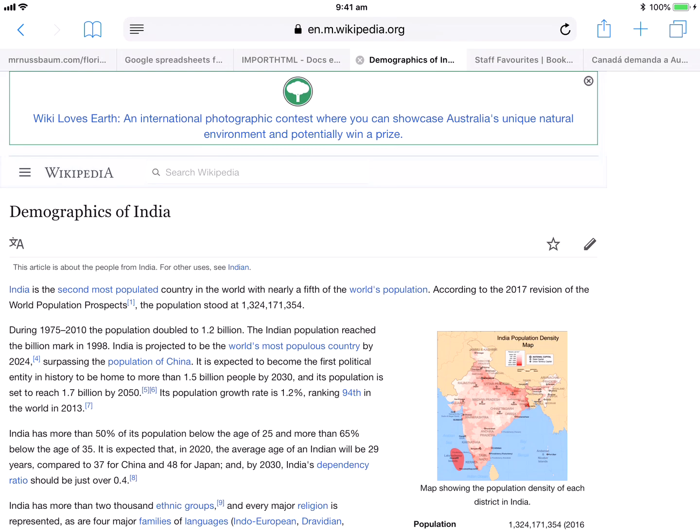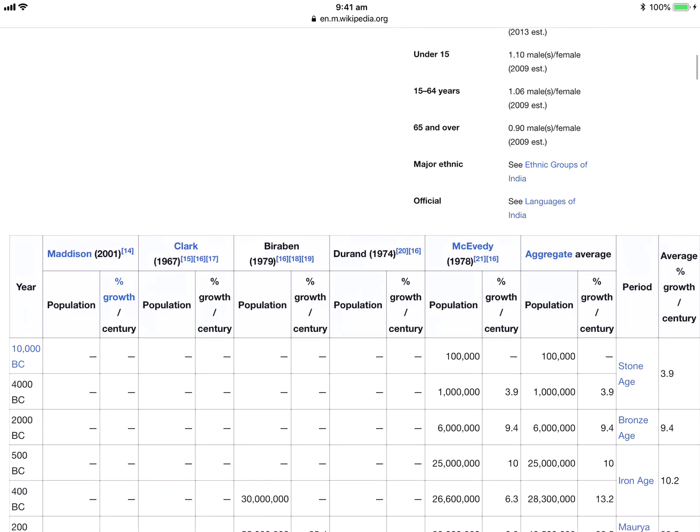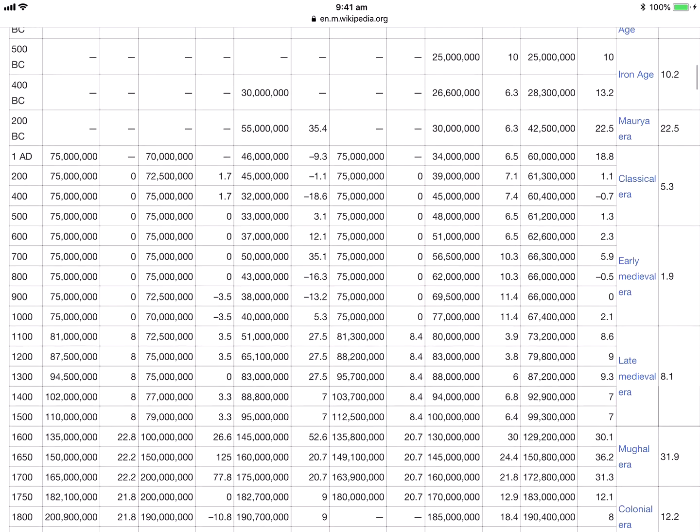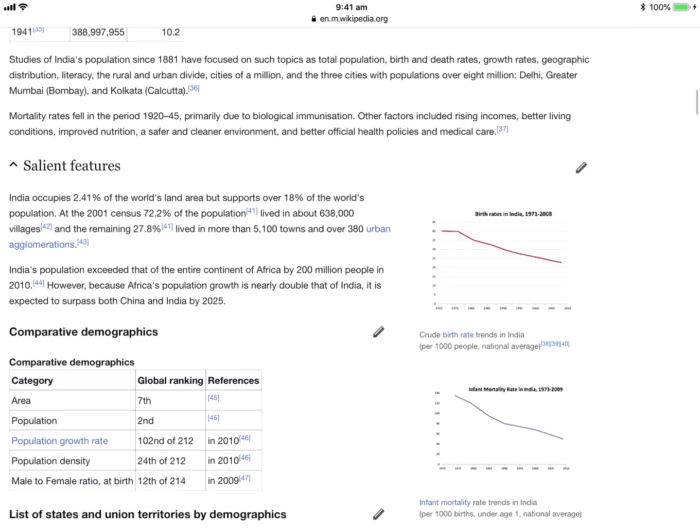So I've gone to a Wikipedia page here, just the demographics of India, and you can see as I go down there's lots of different tables - one, two, three, four.